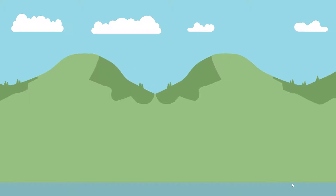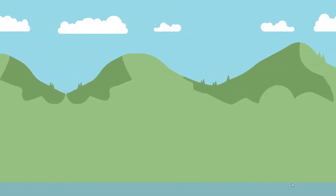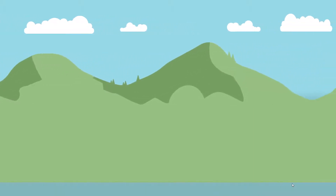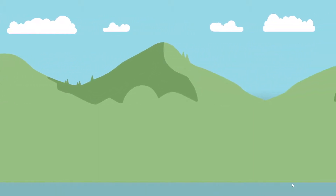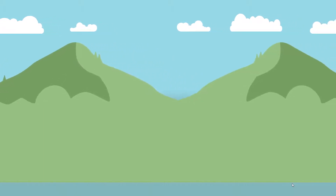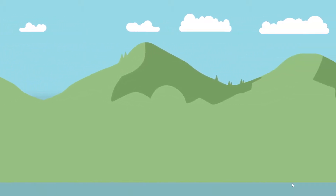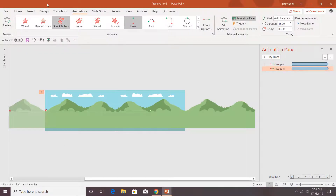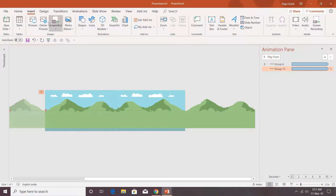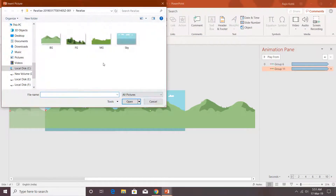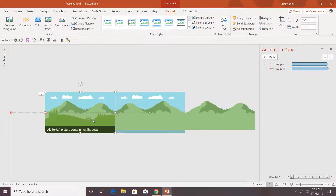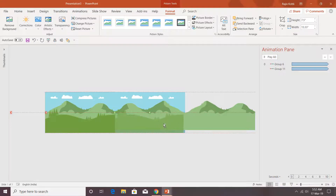As you can see, the pictures are moving across the slide. The path length should match exactly so there is no flickering between loops. Now let's insert the third picture — go to Insert, Picture, select the MG file, and hit Insert.